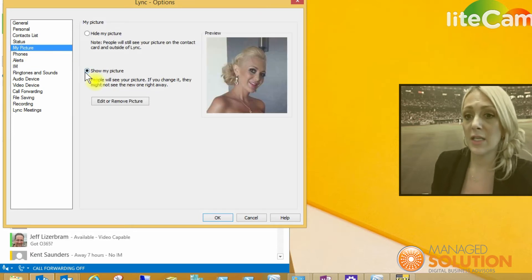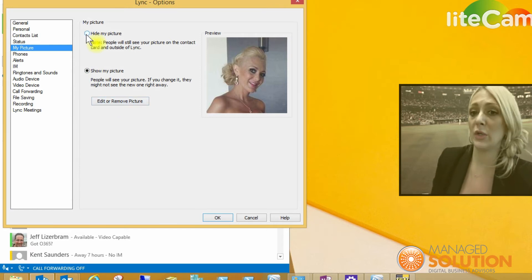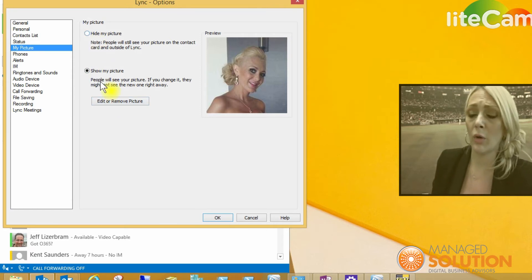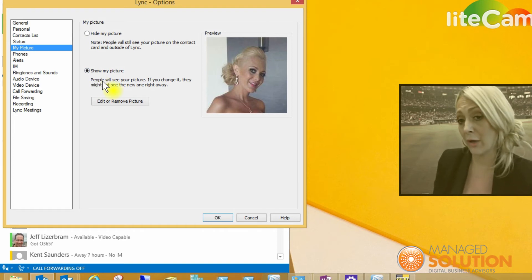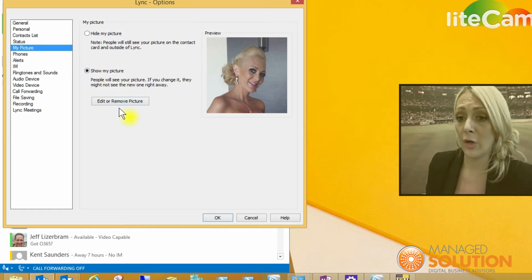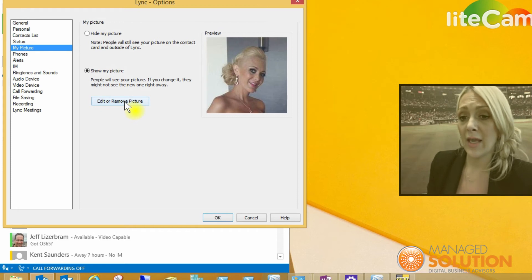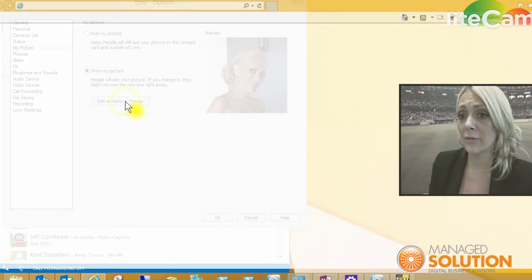You'll see if you want to remove your picture you could do that and hide it, or you can show your profile picture. Currently I have a LinkedIn photo. I'm going to click edit or remove picture.